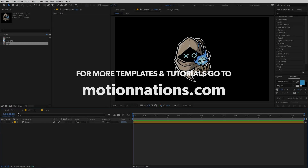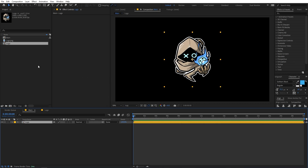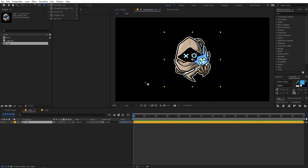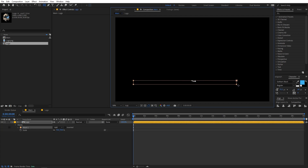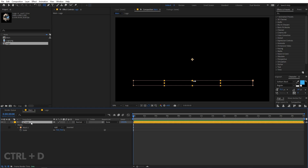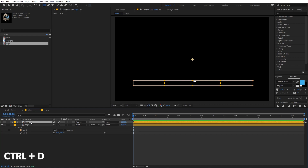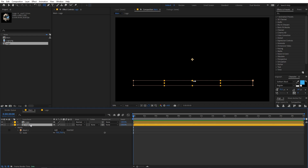First I'm going to select the layer, then select the rectangle tool so we can create a mask for it. Make sure the layer is selected, then click somewhere and drag to create a mask shape like this. Then select the layer and press Ctrl+D to duplicate it.